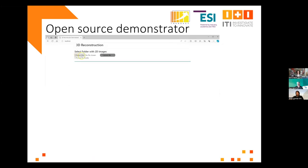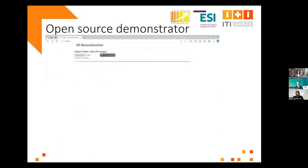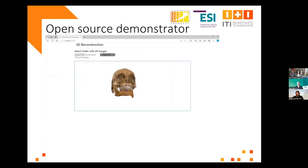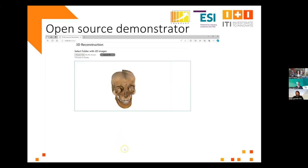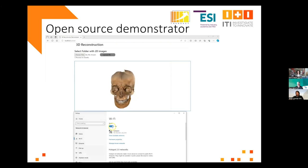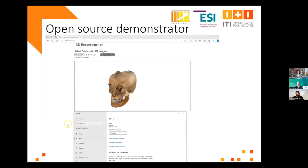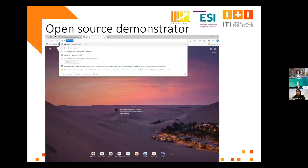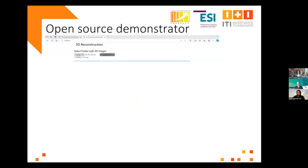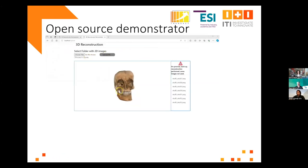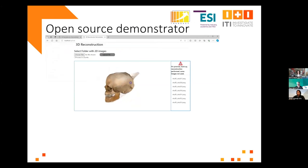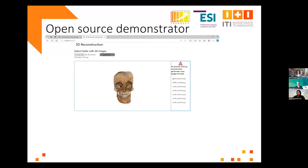Let's initiate a normal reconstruction on the cloud now. The reconstruction is now complete. To simulate loss of connection, we kill the Wi-Fi connection. The system then runs on the local laptop device. Let's initiate another reconstruction. The reconstruction is now complete — a bit less quality than the cloud reconstruction.